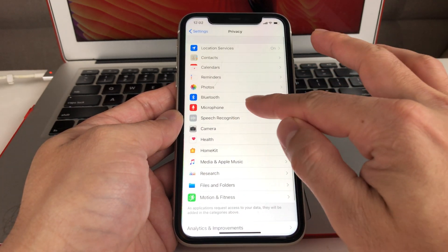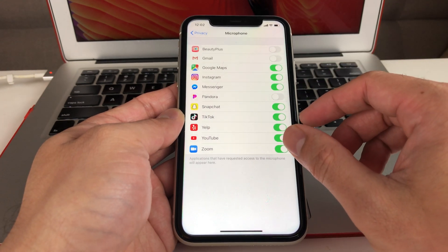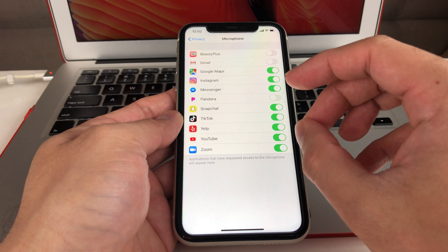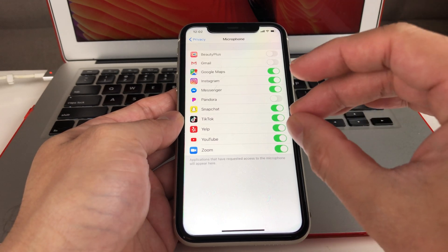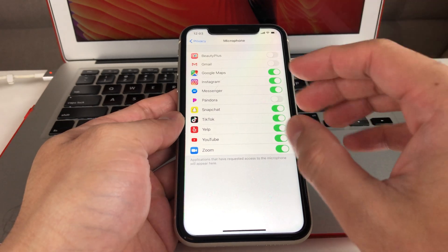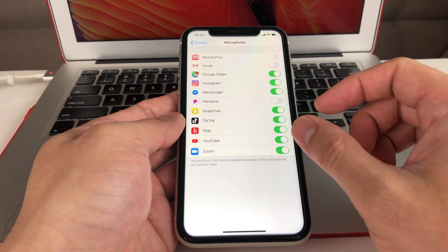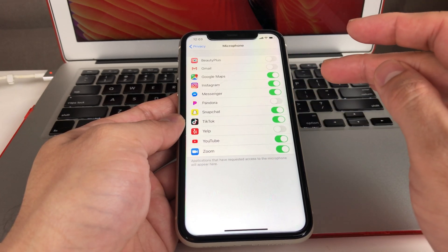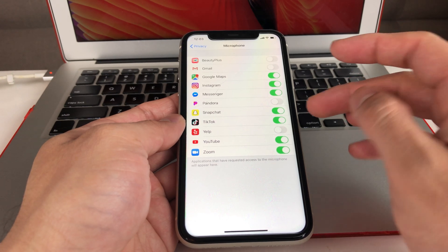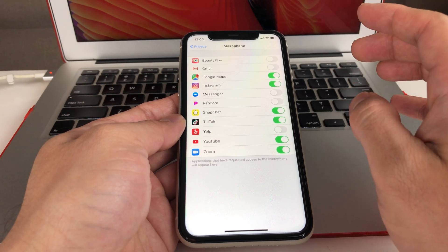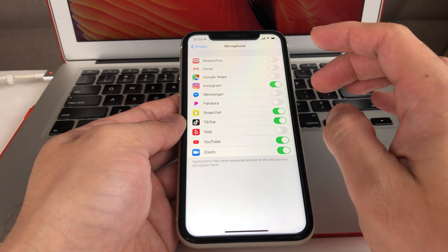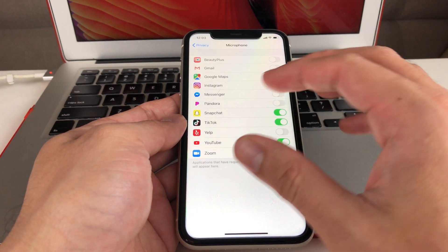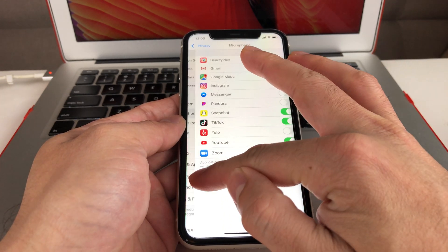Next, look at Microphone access. This is a really important one because it gives apps on your phone the ability to listen and use your microphone. If you have confidential conversations, you don't want unknown apps listening in. Review your applications and turn off access where it's not needed. For example, Yelp or Messenger might not need microphone access. Some apps like Instagram and Zoom do rely on the mic, so review that list and turn off the ones that don't need it.